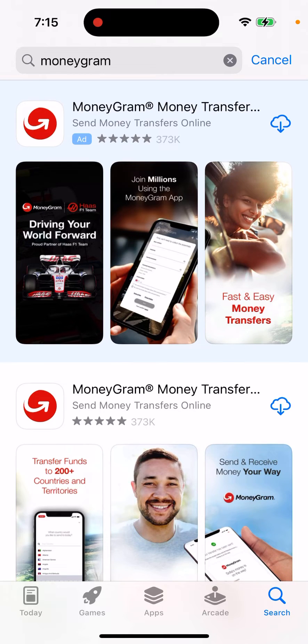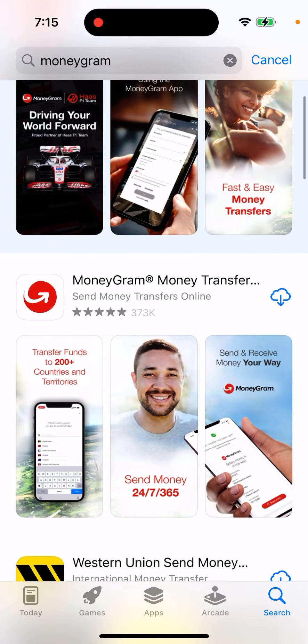Hello everyone. So here's MoneyGram Money Transfer app — send money transfers online.